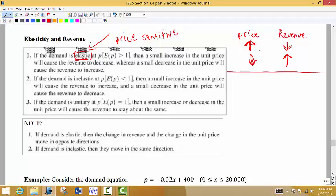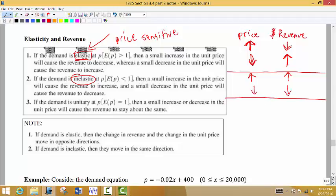For inelastic demand, your customers don't care what you charge — they're going to buy it no matter what. They are not price sensitive, so you can think of inelastic as insensitive. If you raise your price, your revenue goes up because you won't lose many customers. If you lower your price, you will lose revenue because the same number of customers will still buy it — you won't gain anyone. Lowering your price is not going to help you.